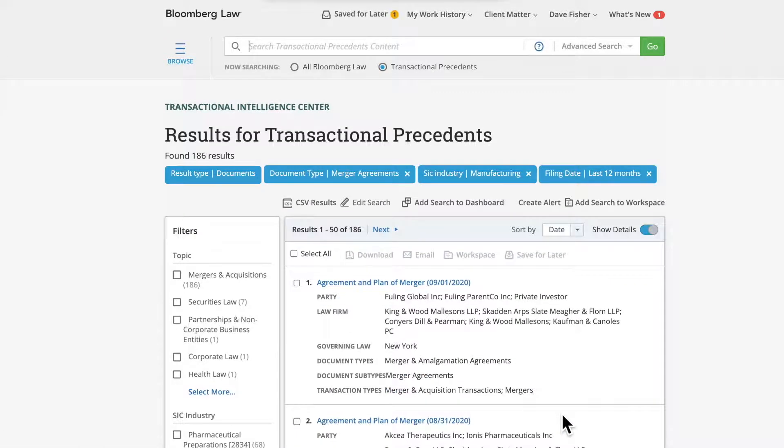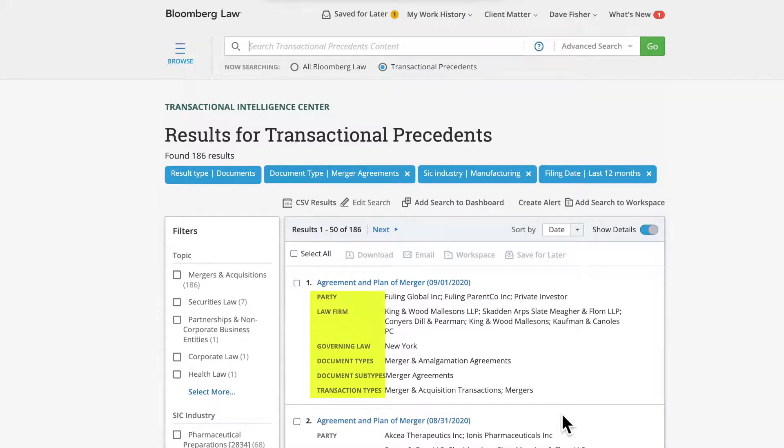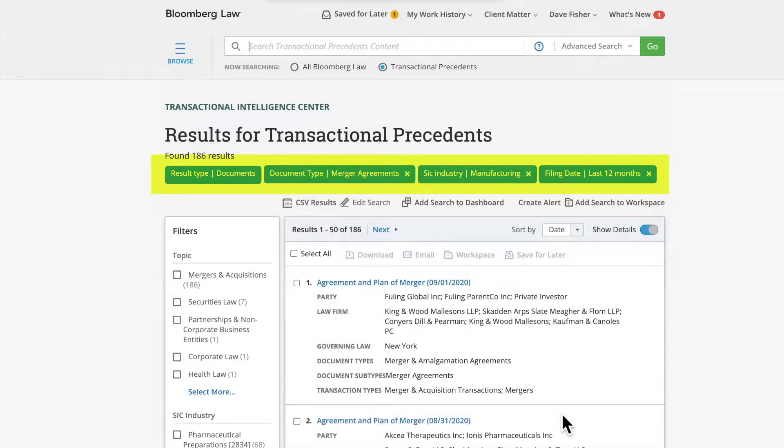The main search results page will display your results with details about the documents meeting your criteria, including parties, law firms, document type, governing law, and more. Your search terms will also be visible in blue boxes above the results.